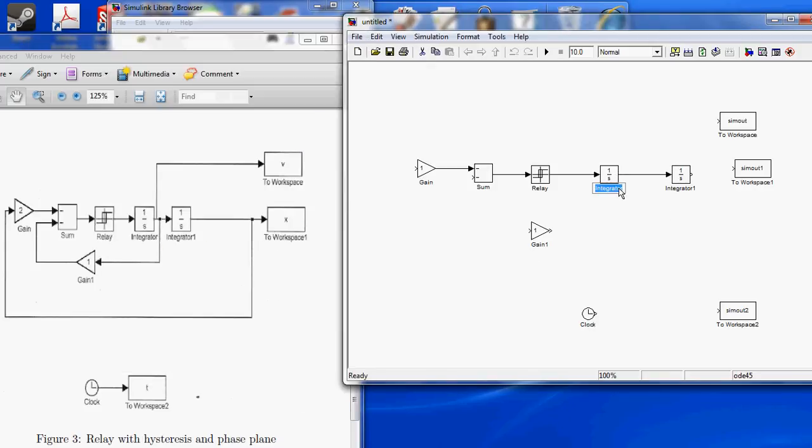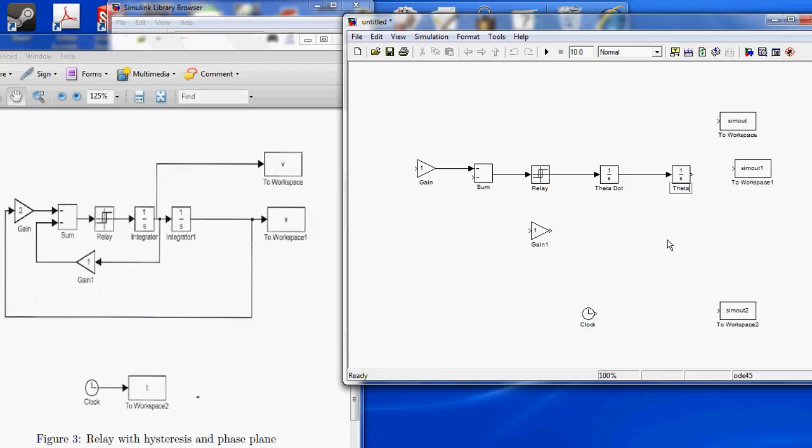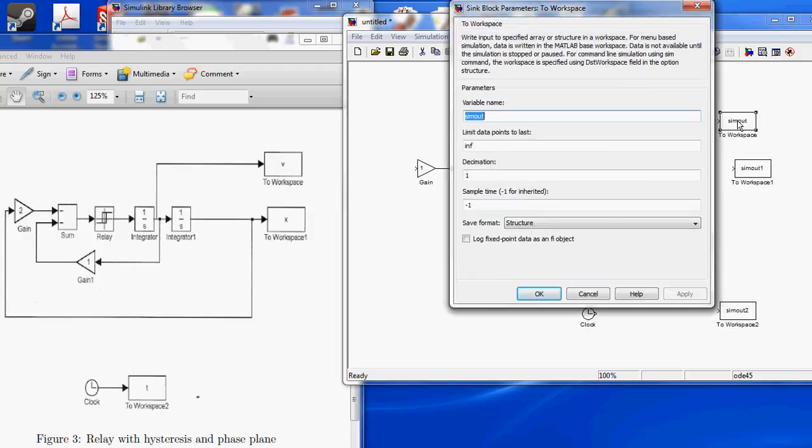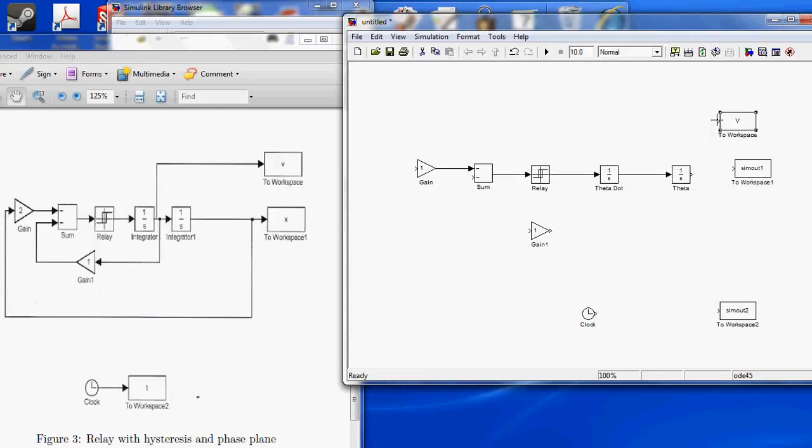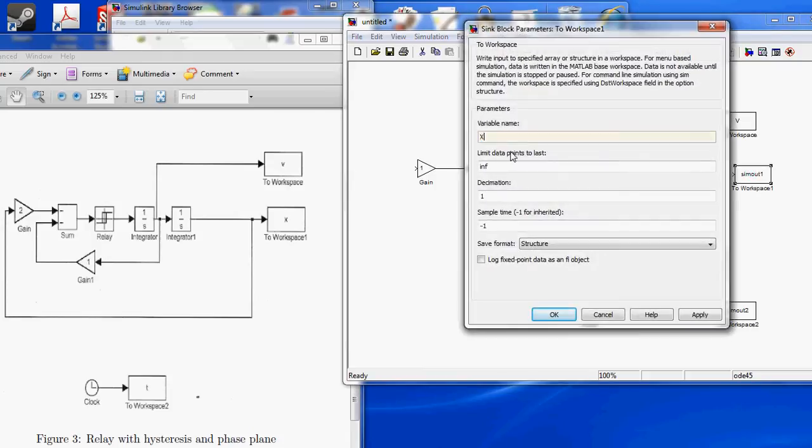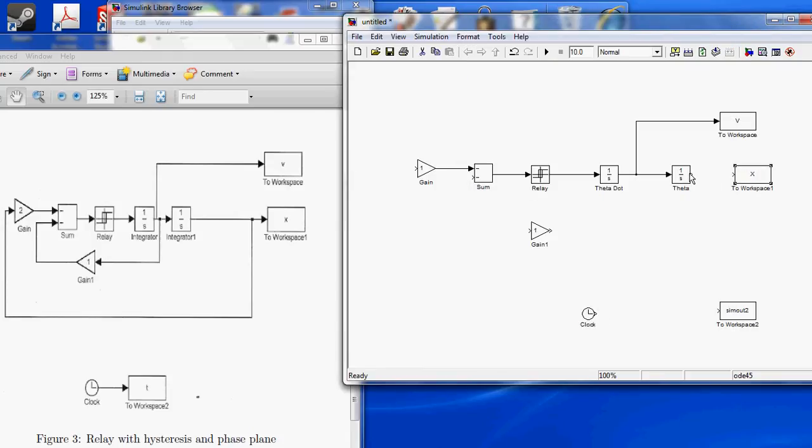Now, really, what the integrator is doing is saying, this is theta dot, and this is theta. It's going to be a little bit easier for us to work with. We're going to change this variable to V, connect it here, change this variable to X, and connect it here.